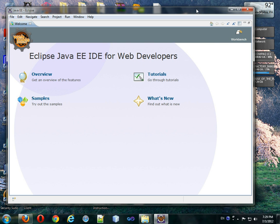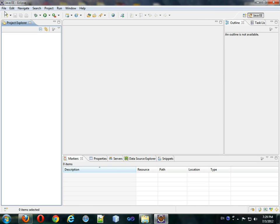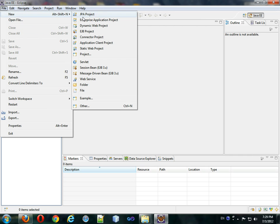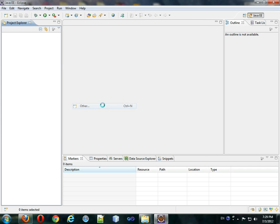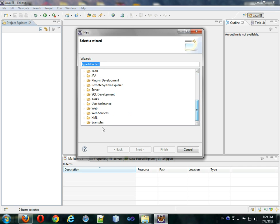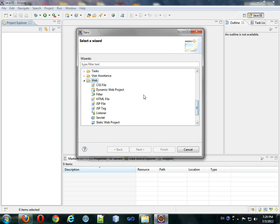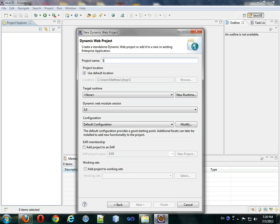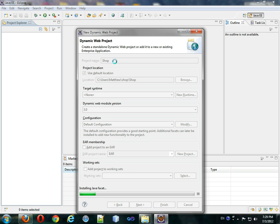You're going to come to this window and go to your workbench. Now you are at this screen and you have no projects here, so the first thing you want to do is go to File > New > Other, and you're going to choose Web and then Dynamic Web Project. Press Next, then choose the name for that project — I'm going to call it 'shop' — and press Finish.